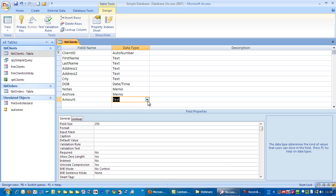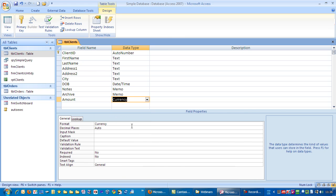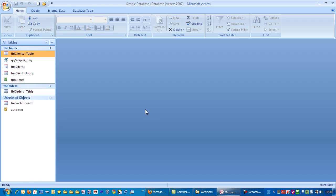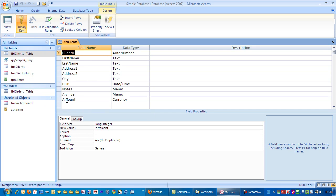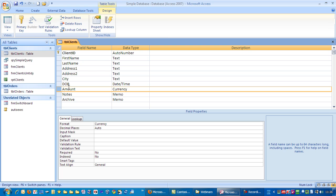I'm going to choose currency. I'm just going to close that down, save the changes. In actual fact, before I do that, I'm just going to move that above the notes field.